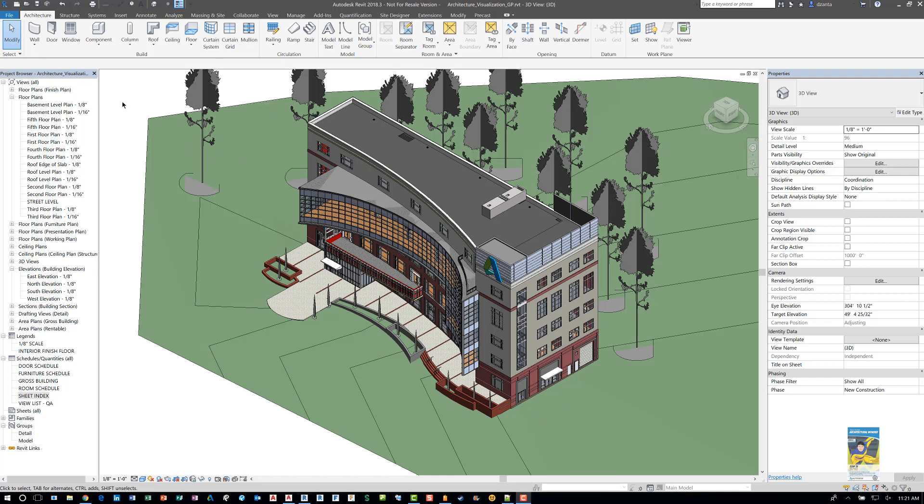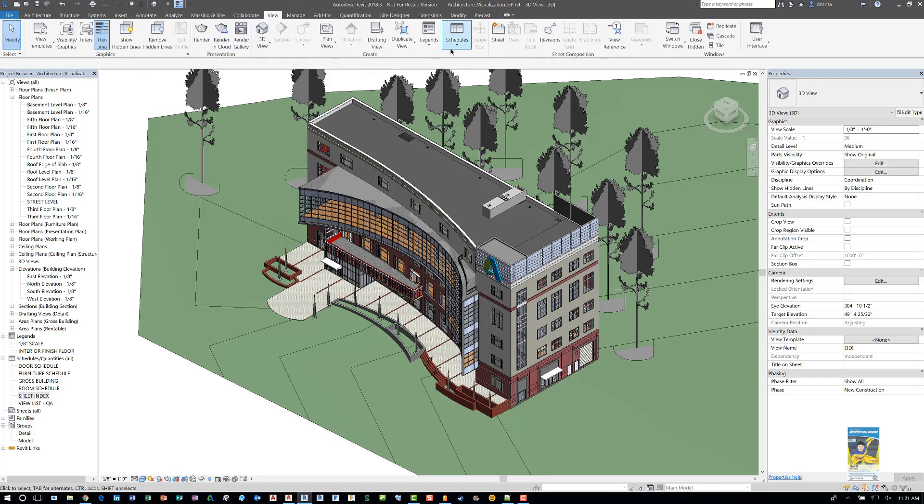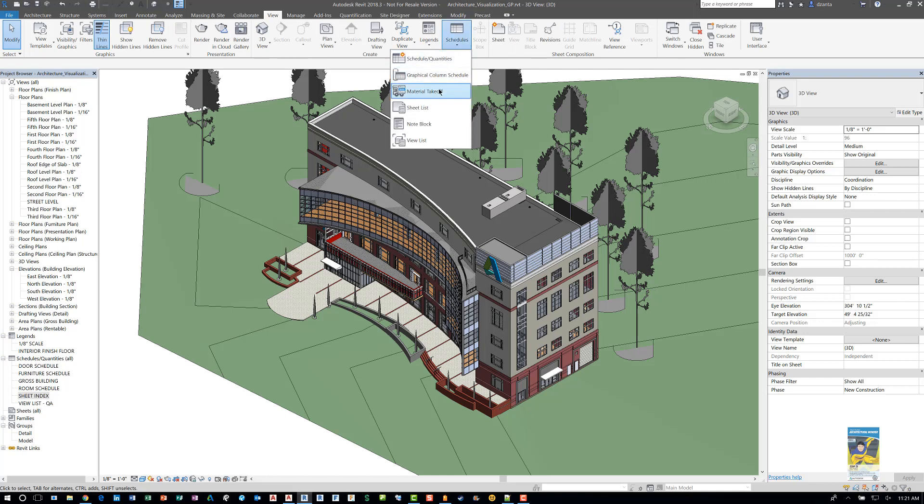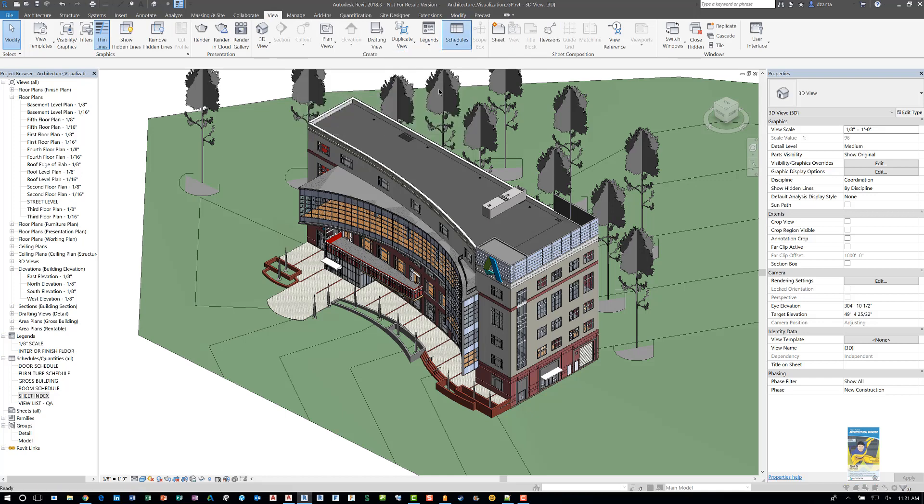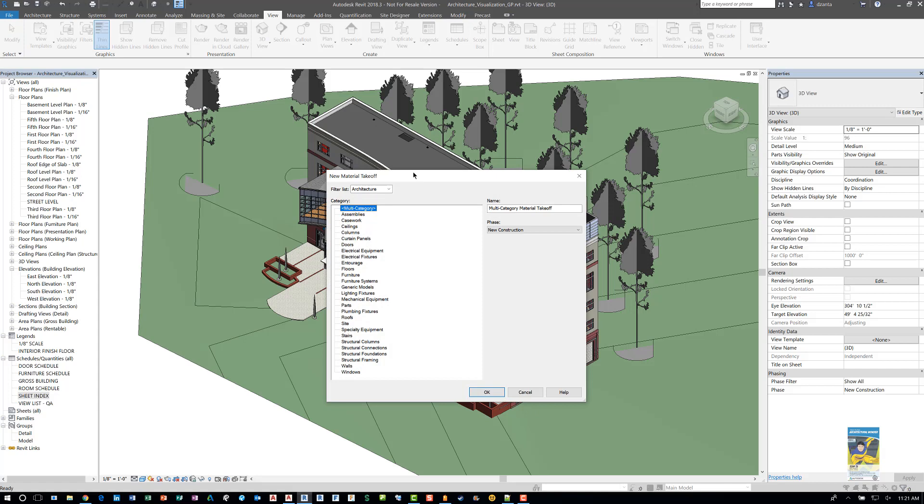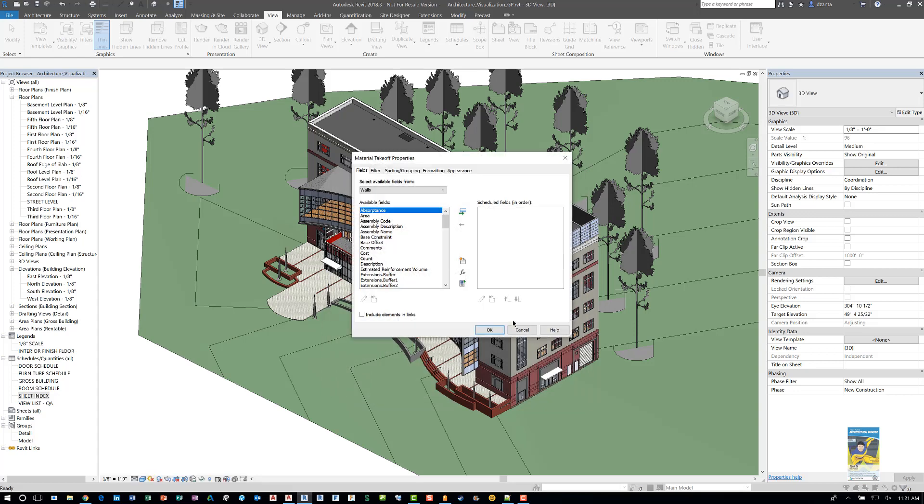To do so, head over to the View tab of the ribbon, head over to the Create panel, expand Schedule and choose Material Takeoff Schedule. You get a dialog box that tells you what do you want to schedule. You can filter this list by discipline. We're going to do the walls and then the name can be anything we want. We can say concrete wall material takeoff something like that, hit OK.